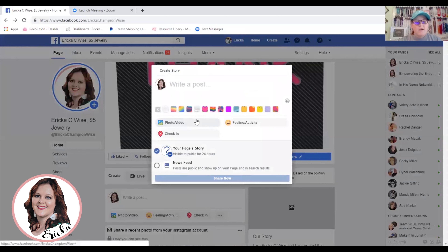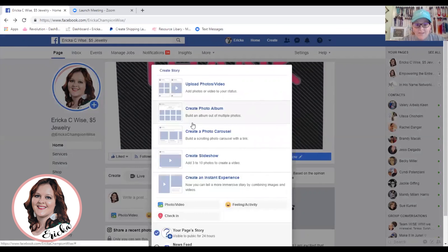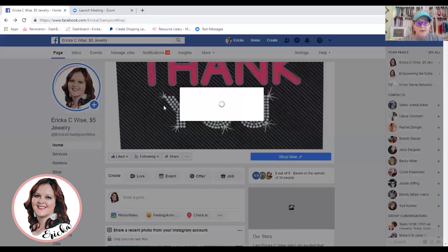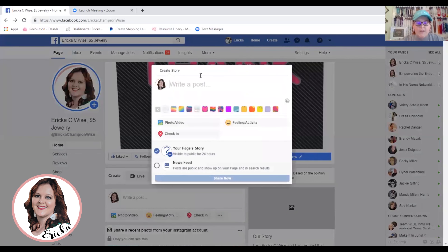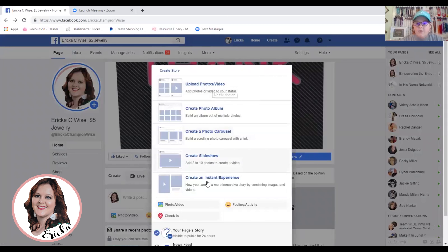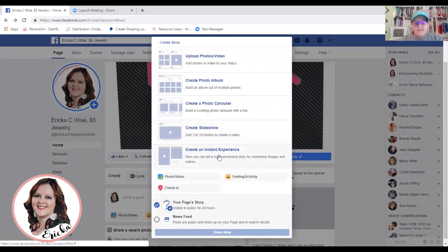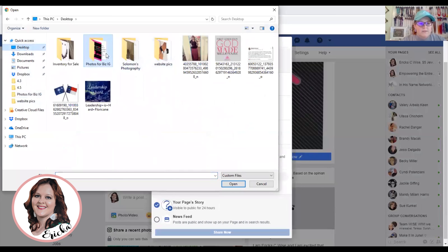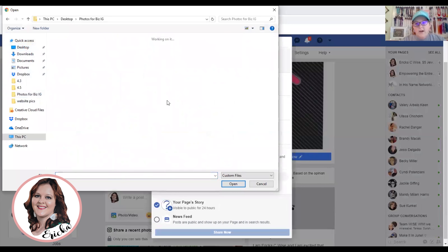One of the reasons I really love this on my desktop is I have so many more graphics saved. I have so much more saved on my computer than I do on my phone — the storage is so much larger. So, Create a Story, go to Photo or Video. By the way, you can upload short videos too. You can create an Instant Experience — that's a lot of fun, you can combine things together. But for this purpose, we're going to do the simple graphics.